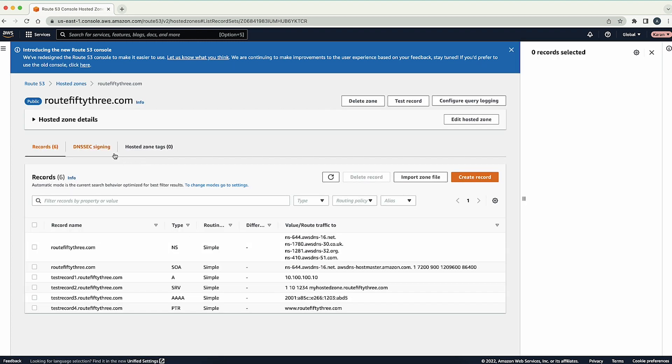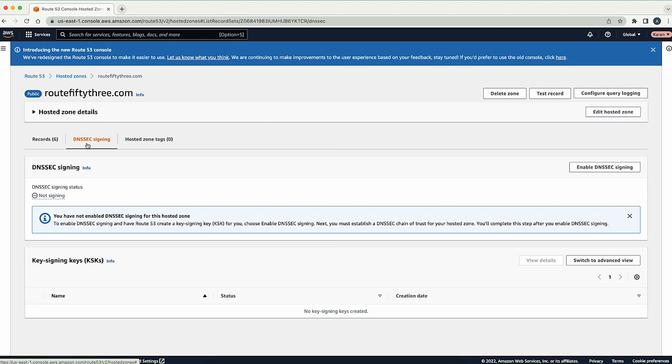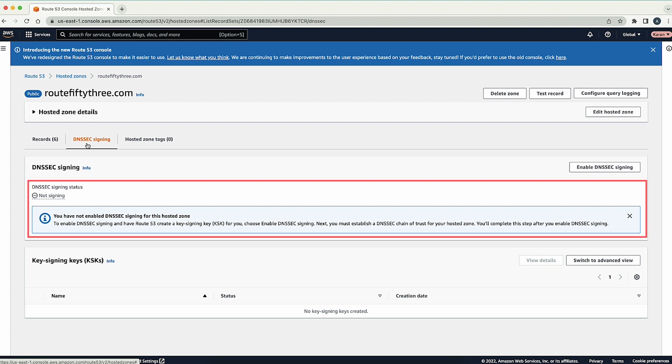Under the DNSSEC signing section, check for the DNSSEC signing status and disable the DNSSEC signing if it's enabled.